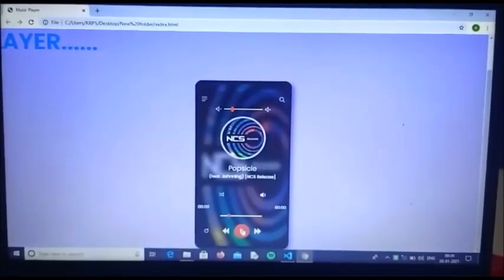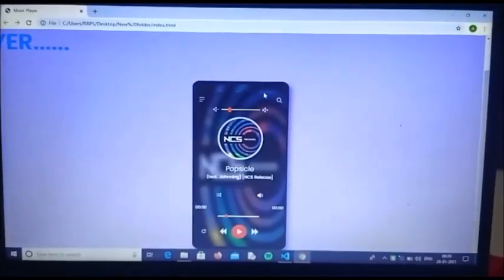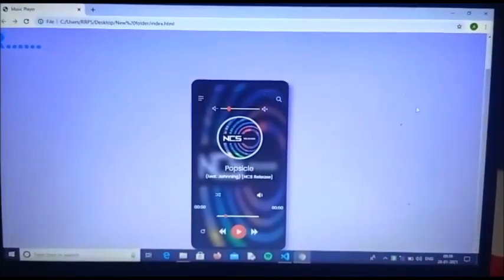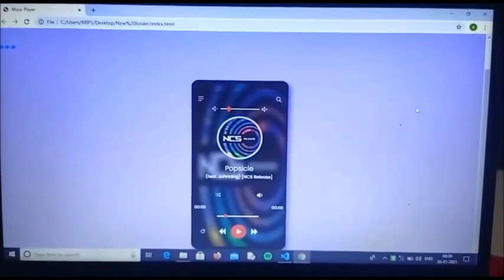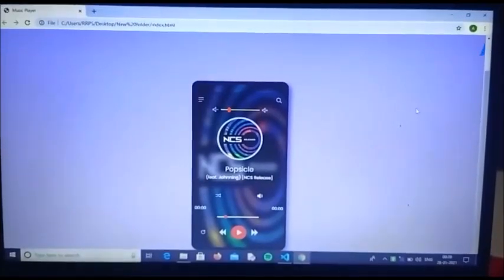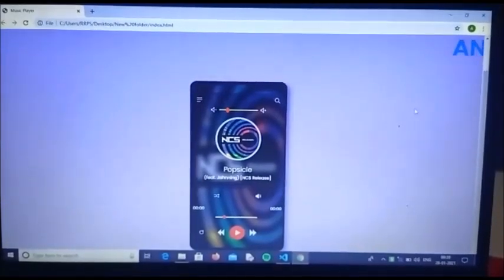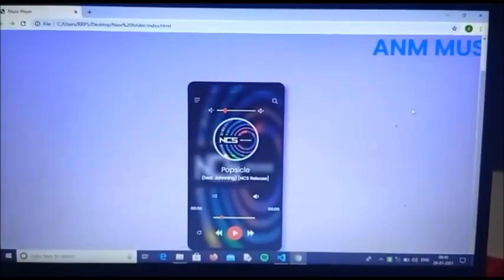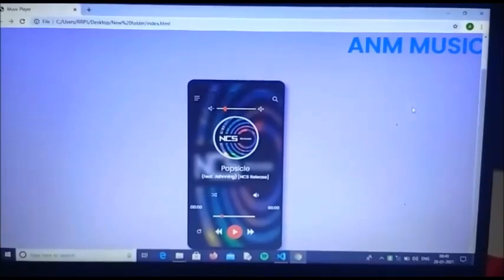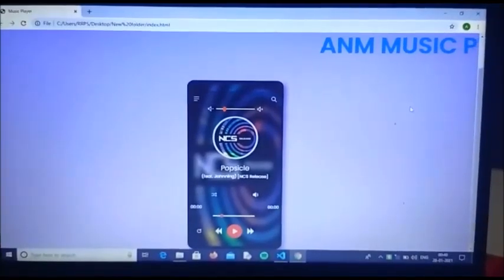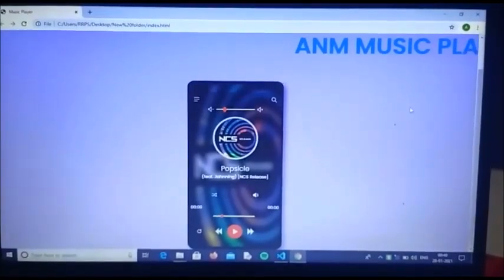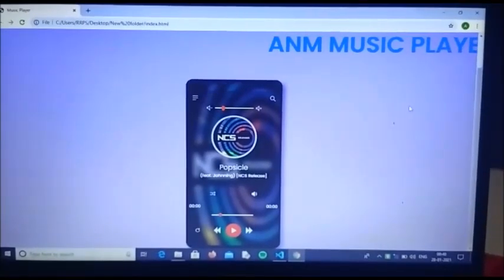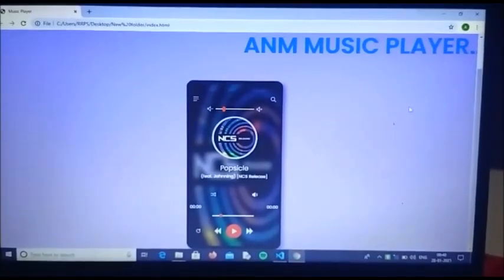As you can see, this webpage has been given a background color, and a title for the music player is displayed at the top. So that's all about the website I want to say.